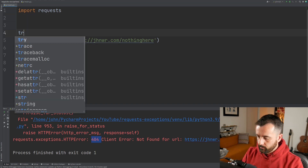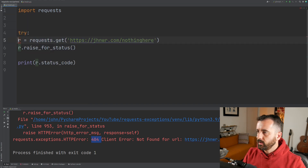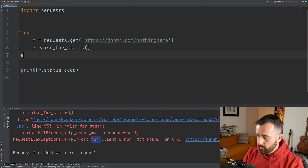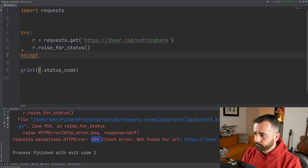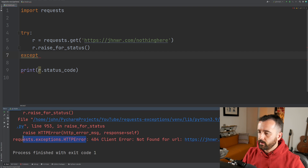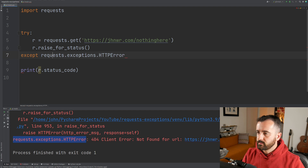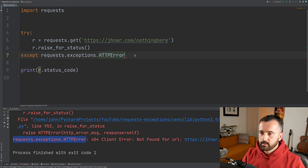I'm going to put in try, indent the code, and leave our raise_for_status because that's bringing our error. Then we put in except. We want to catch requests.exceptions.HTTPError, because that's the one being thrown by the bad status code.